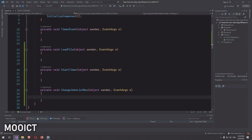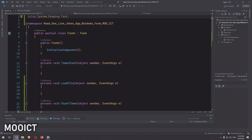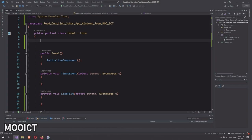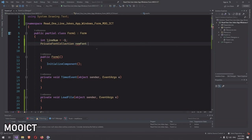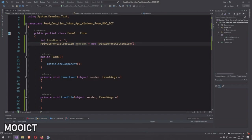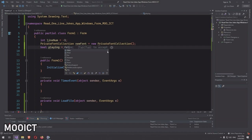At the top of the file before the namespace, add 'using System.Drawing.Text' because we need to use the PrivateFontCollection class, which lives in that namespace. Now let's declare variables: an integer 'lineNum' set to minus one, a PrivateFontCollection called 'newFont' initialized with 'new PrivateFontCollection()', and a boolean 'playing' set to false.